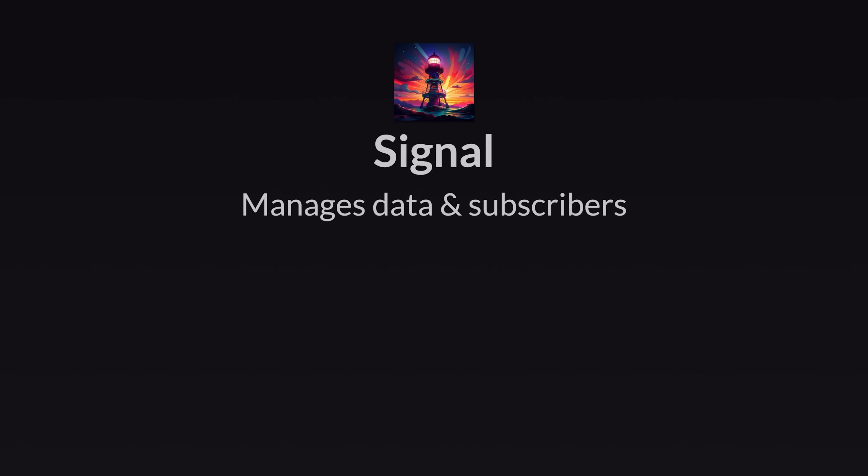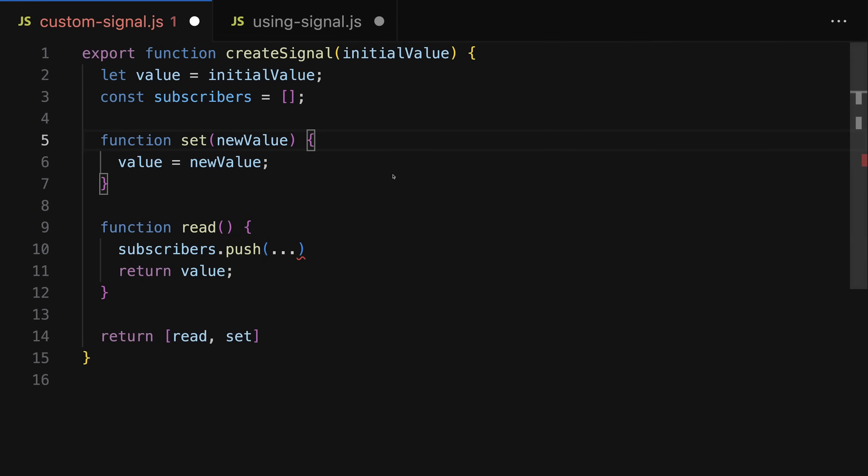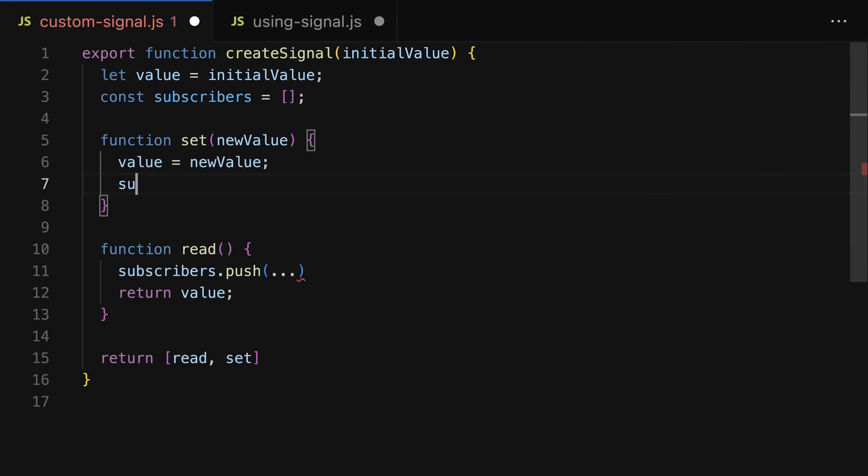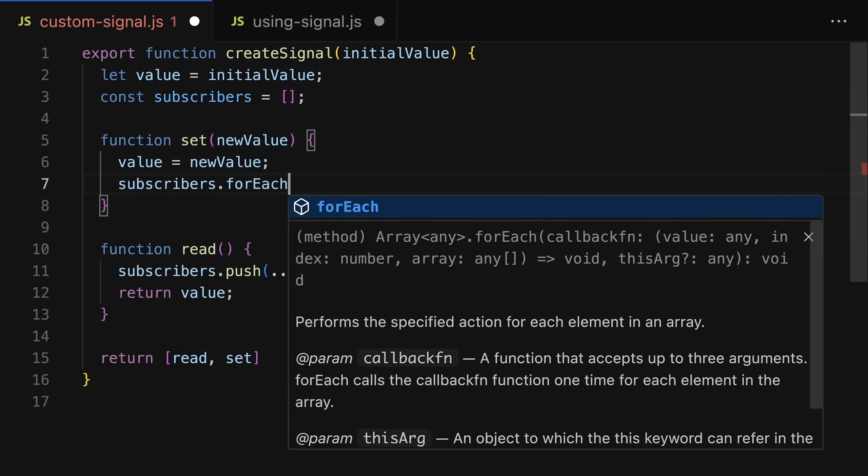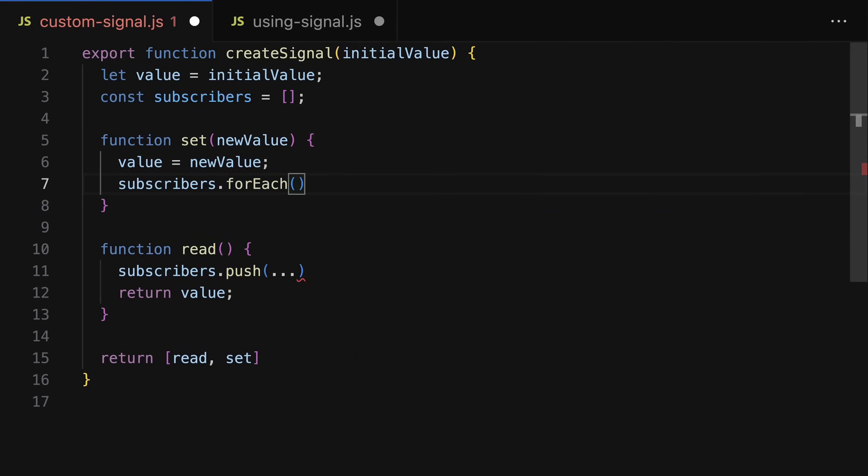Let's assume though we would add something here. In that case we of course would want to notify all subscribers whenever the signal value changes. And that's therefore what we do in that set function. There we simply iterate through all subscribers and then we assume that every subscriber is a function we can call to let that subscriber know that the signal value changed and that it should again do whatever it wants to do with that signal.